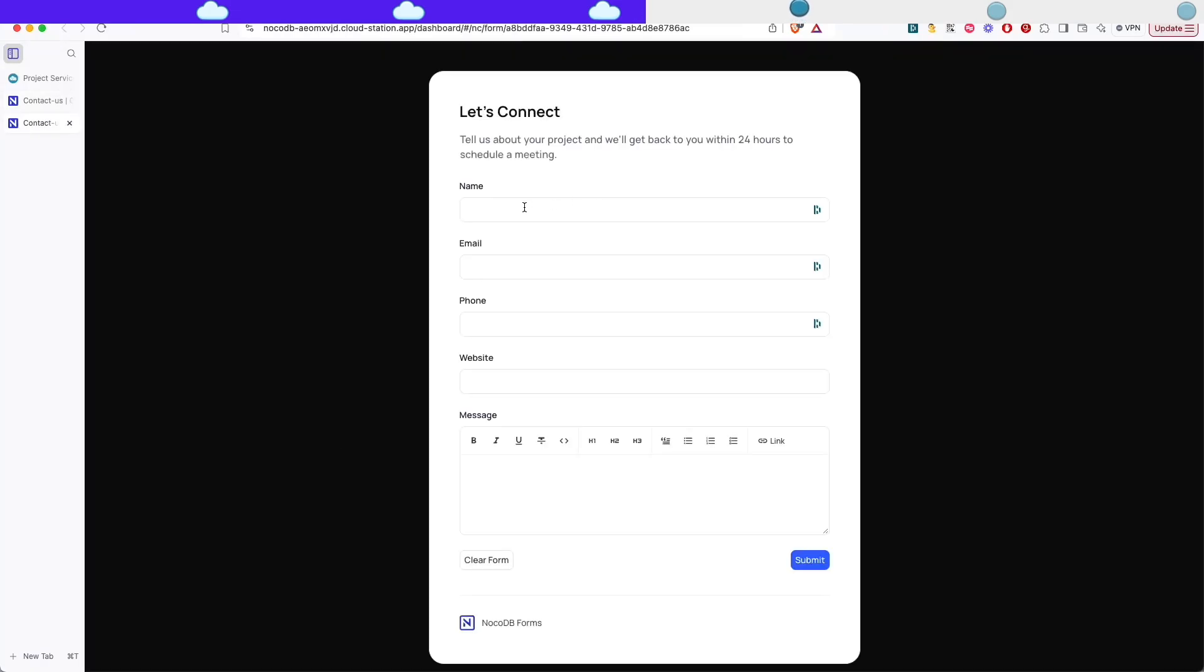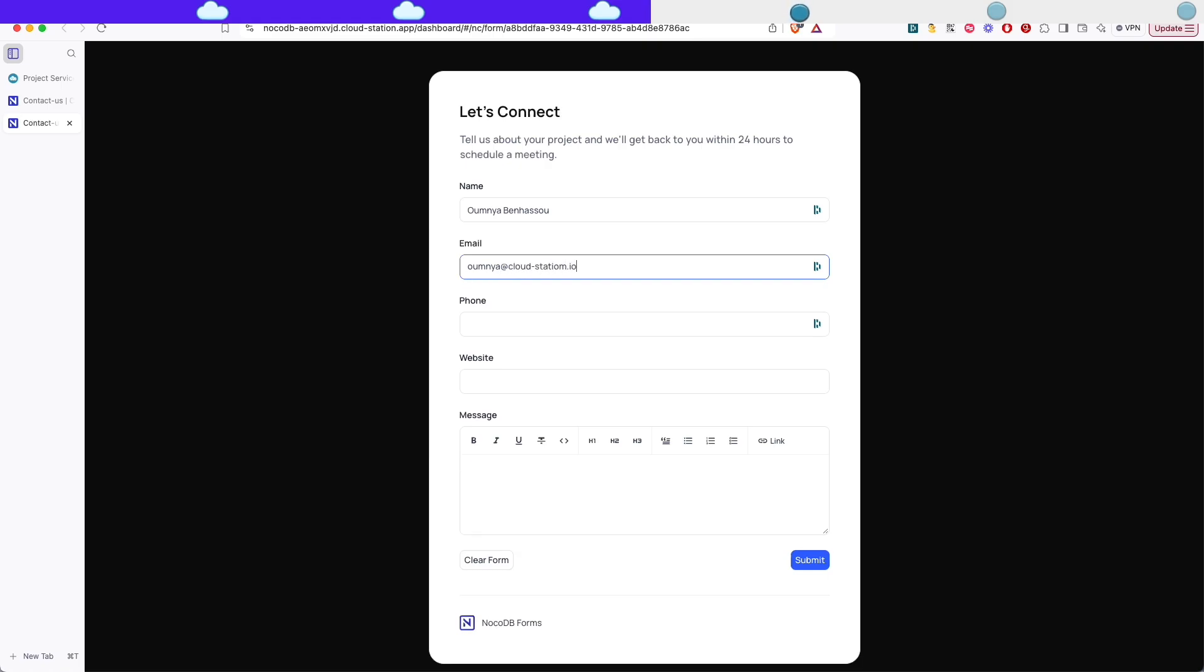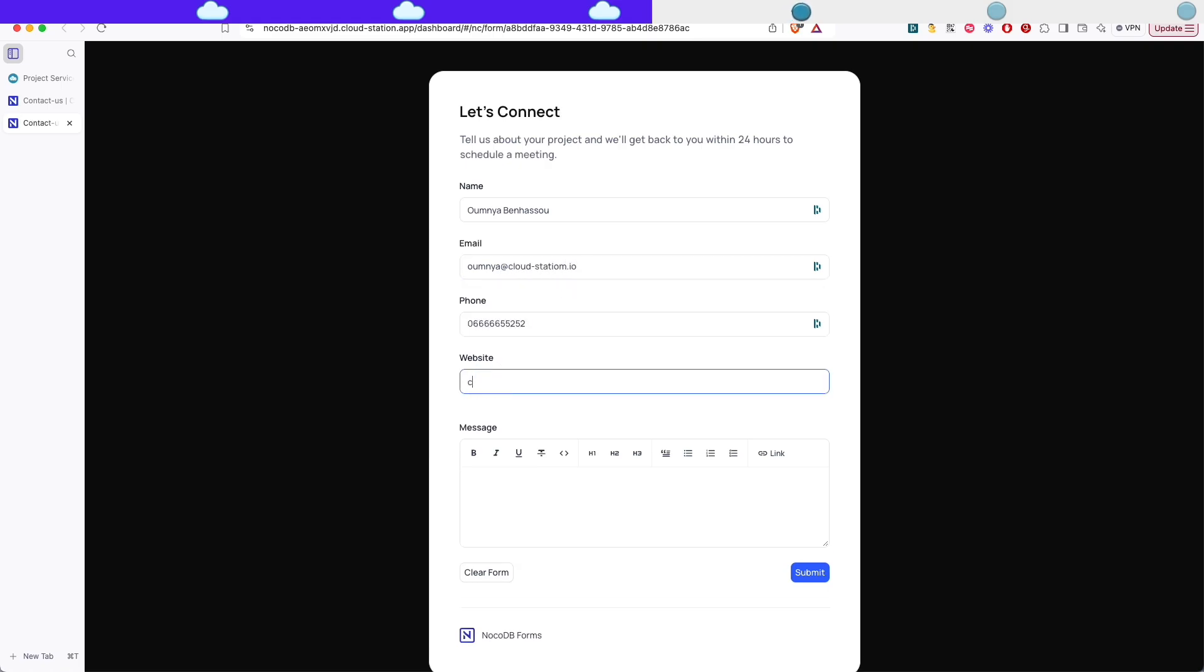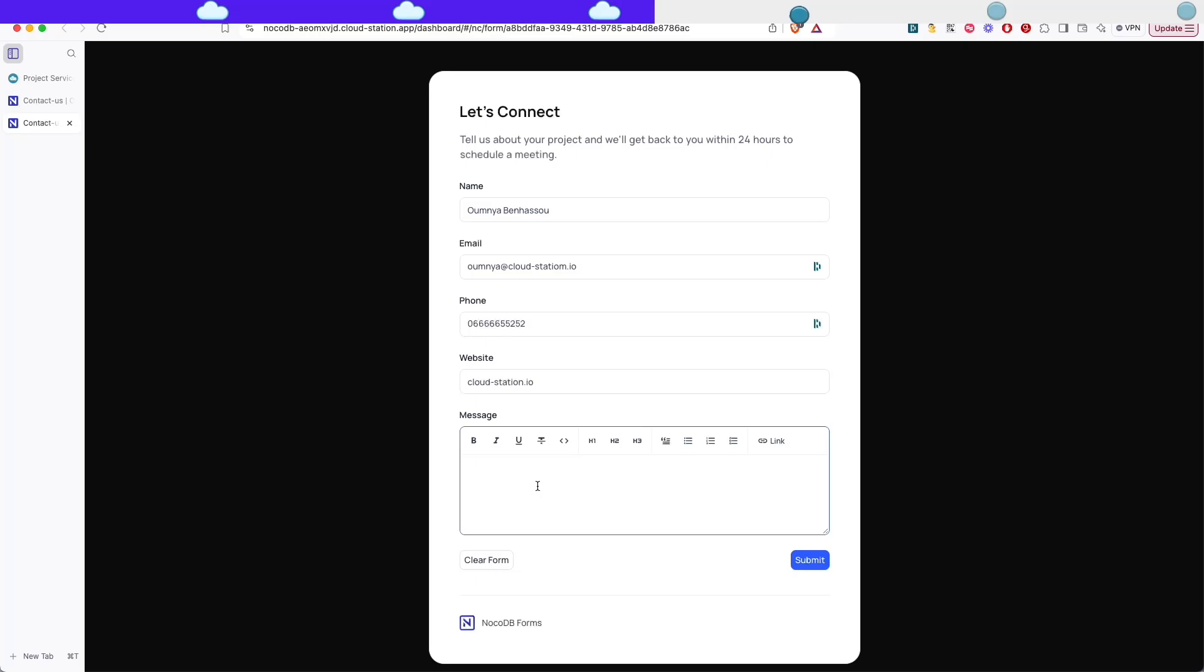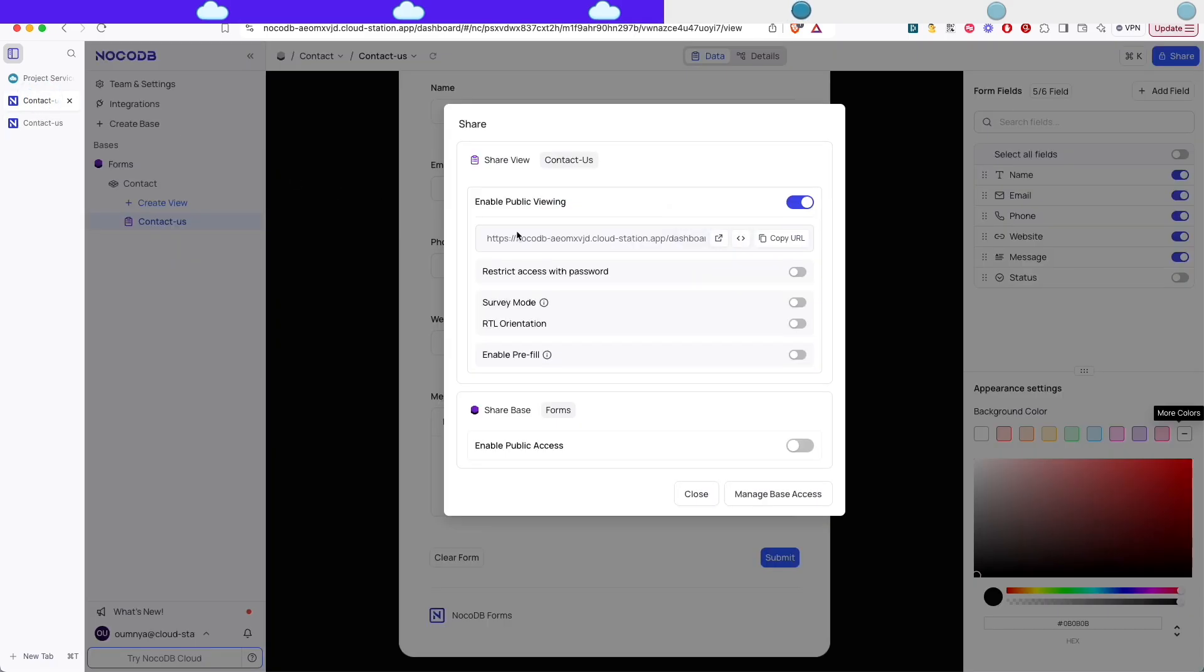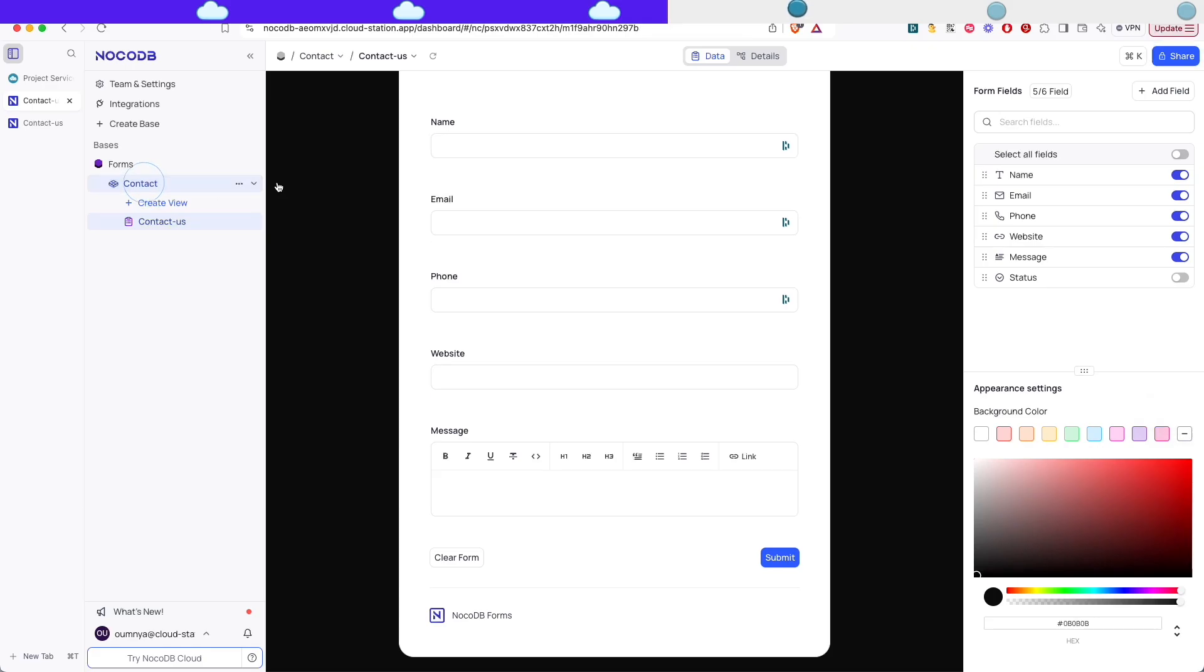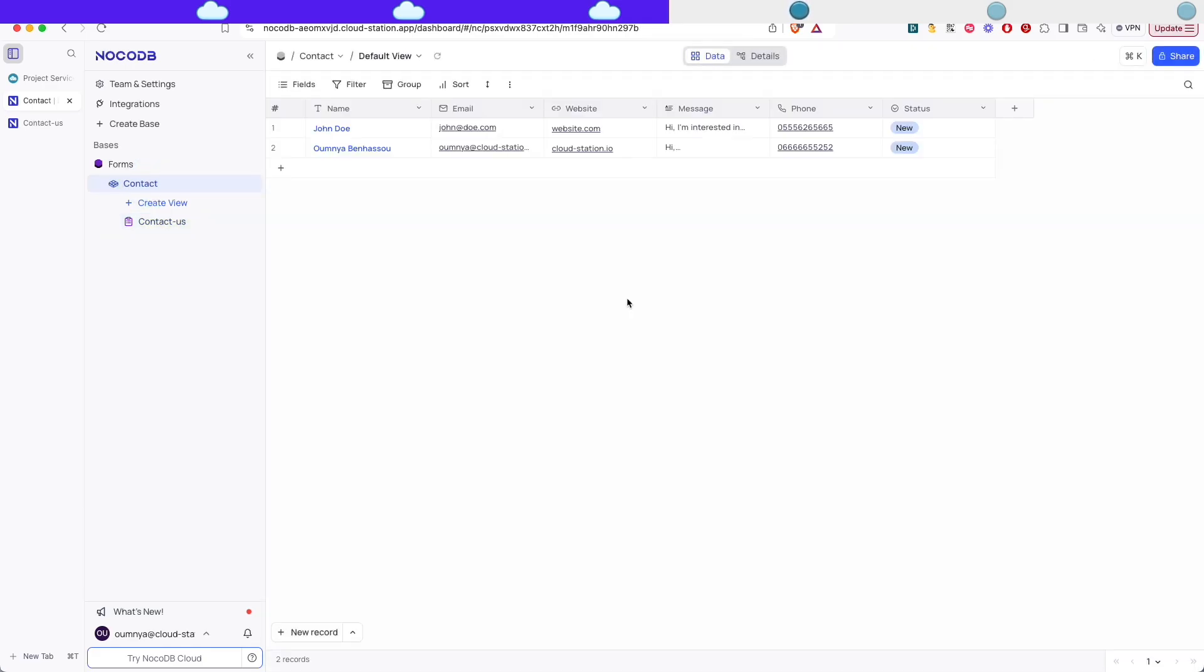I'm just gonna fill it up with my information and I'm gonna put my website and some random message. And on submit you can see here that we get the message that we set on the submit. If we close and go back to the table we'll see here that the form and the table is updated successfully.